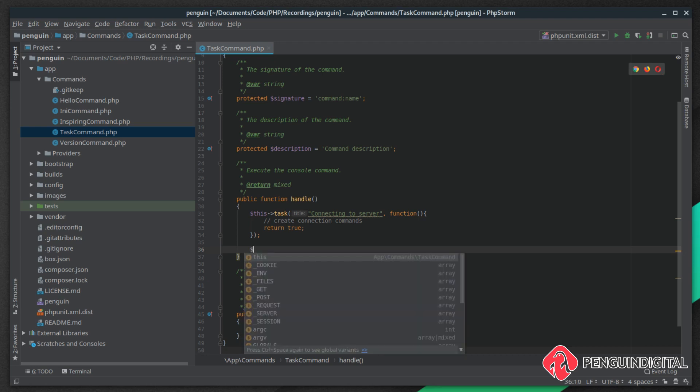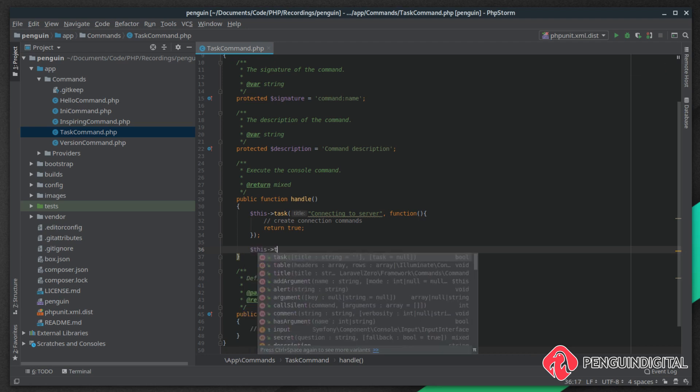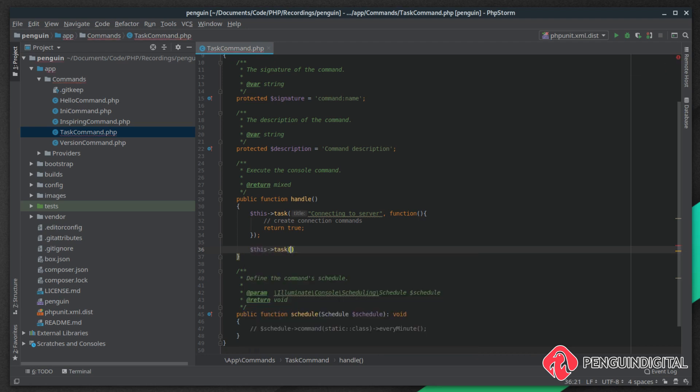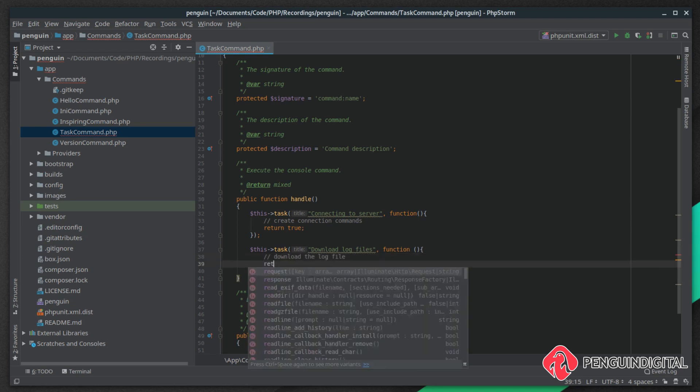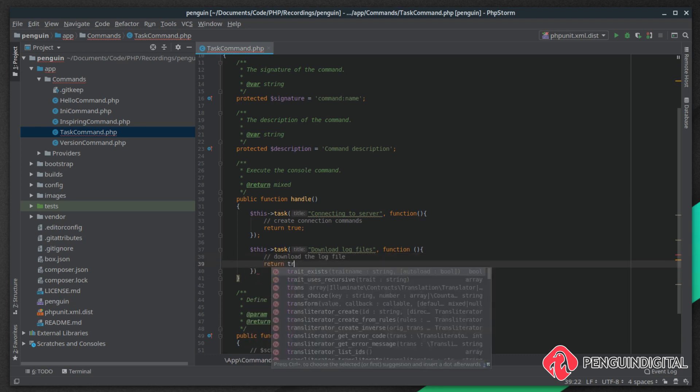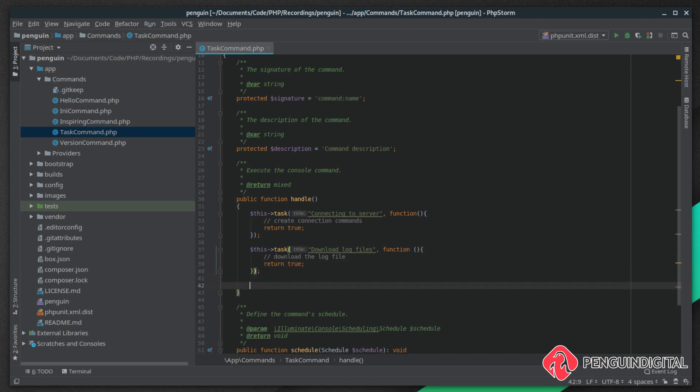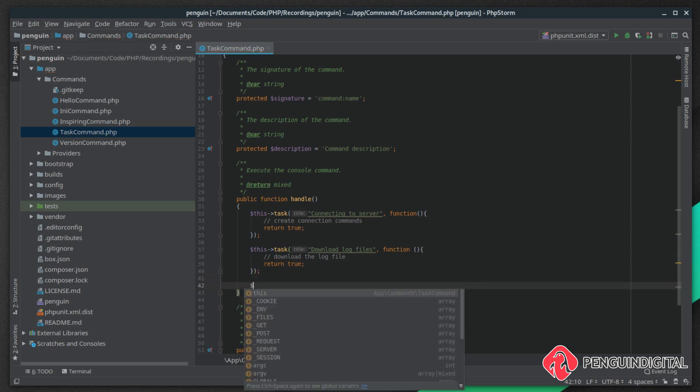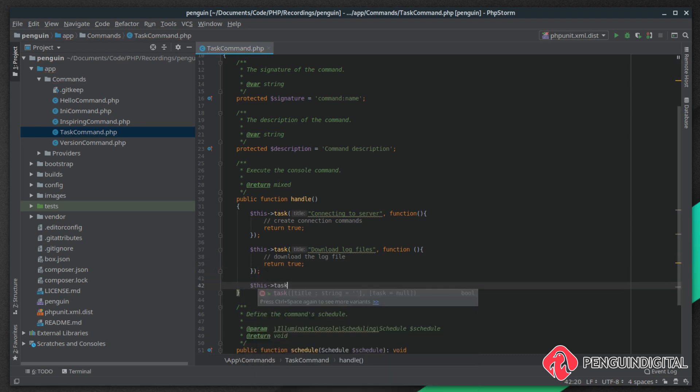After you're connected to the server, maybe you would want to create a new task and say download log files. Inside your closure you would obviously write the code to download the log file, and then maybe that was completed successfully as well, so we'll return true on that.